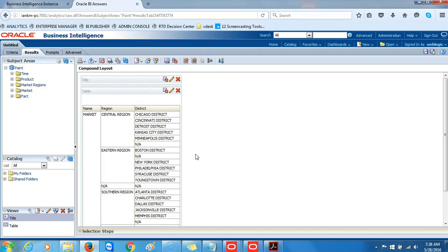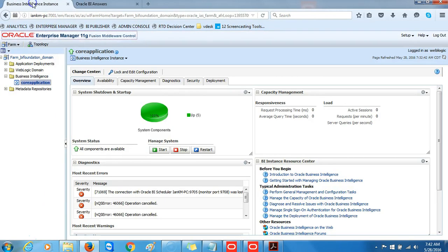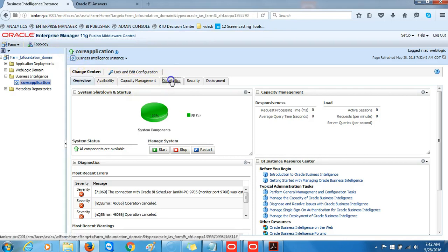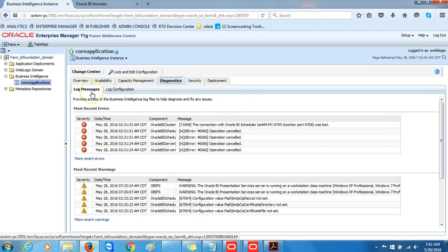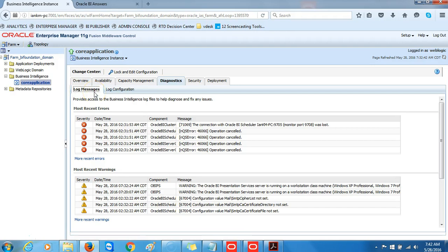The next step is to check the query log. We'll return to Fusion Middleware Control, which should still be open, and click on Diagnostics, then click on Log Messages.